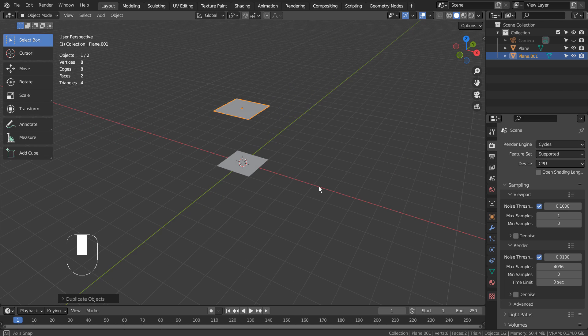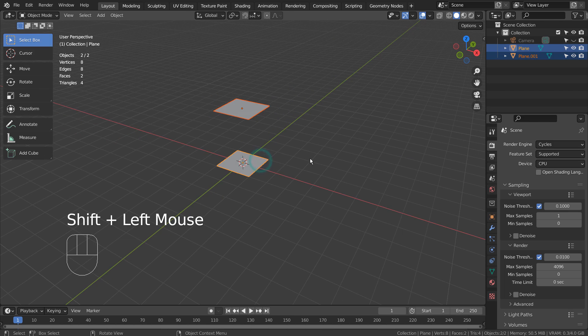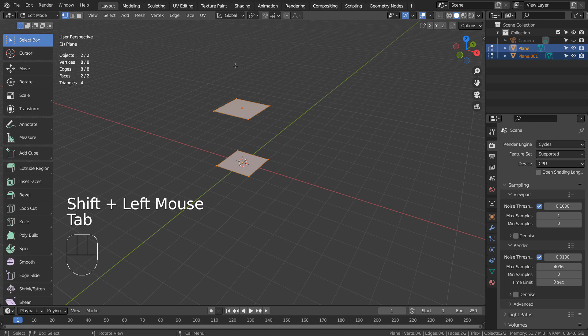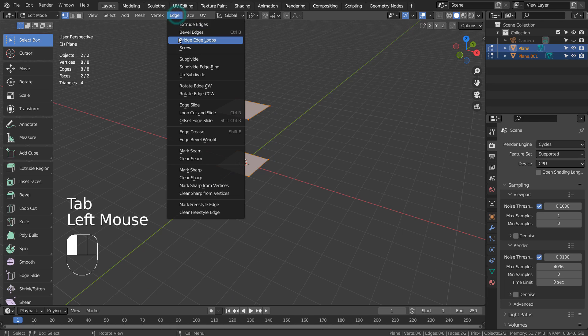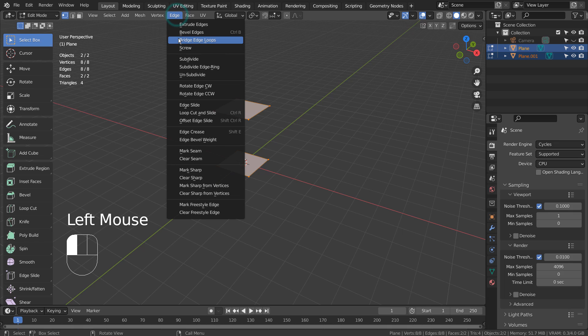The method I'll be using is going to be the Bridge Edge Loop method. In order to make that work, we must join two meshes together. If we don't join them, the Bridge Edge Loops won't work.